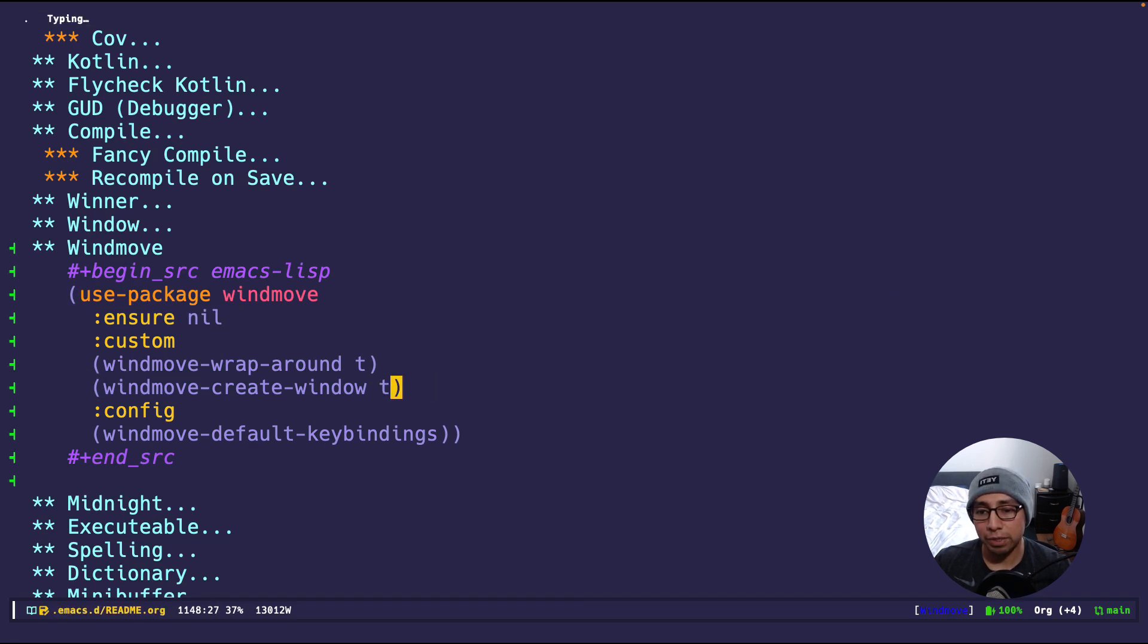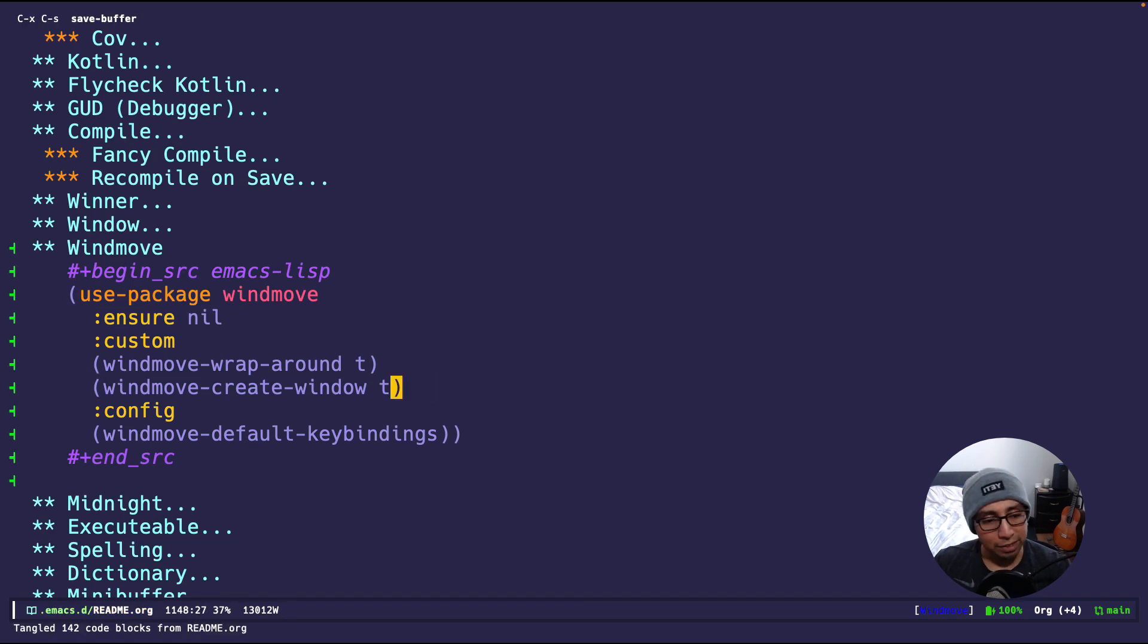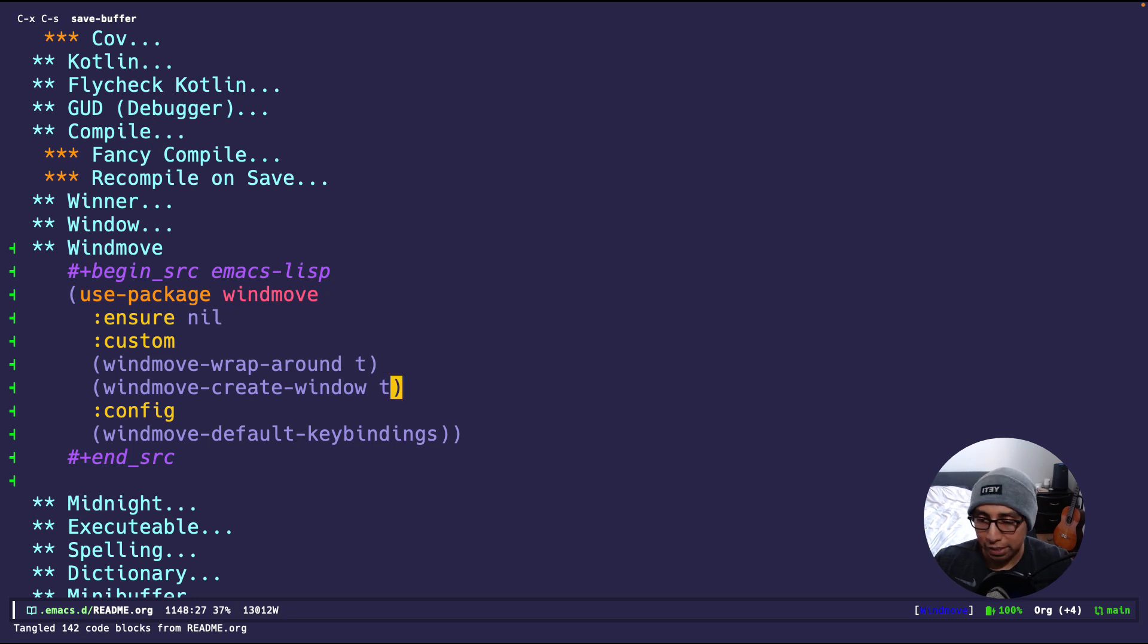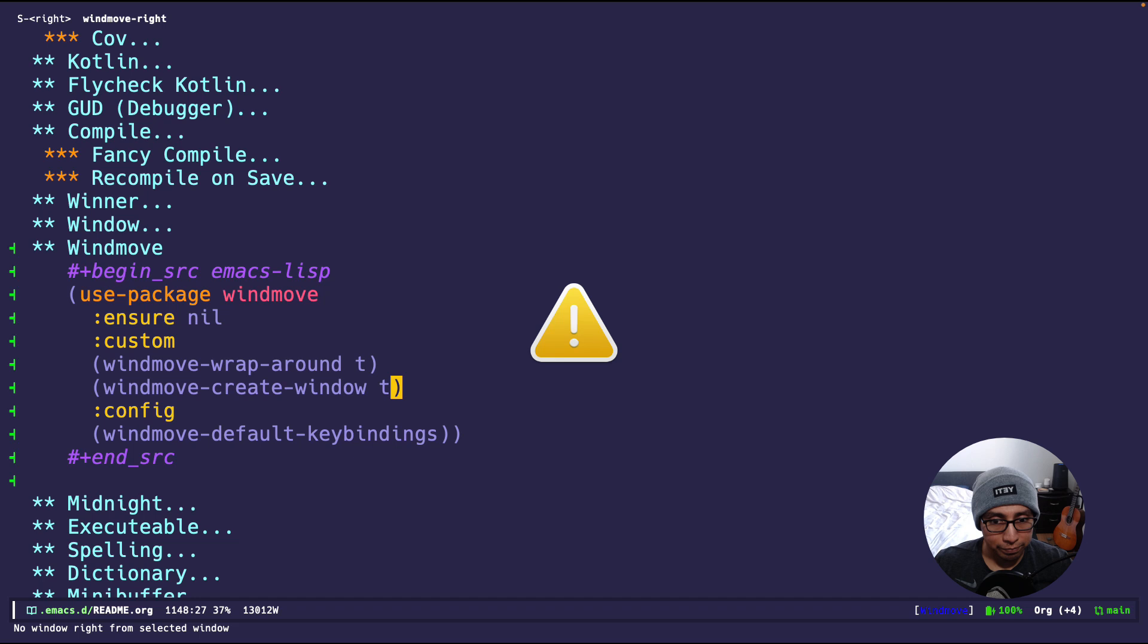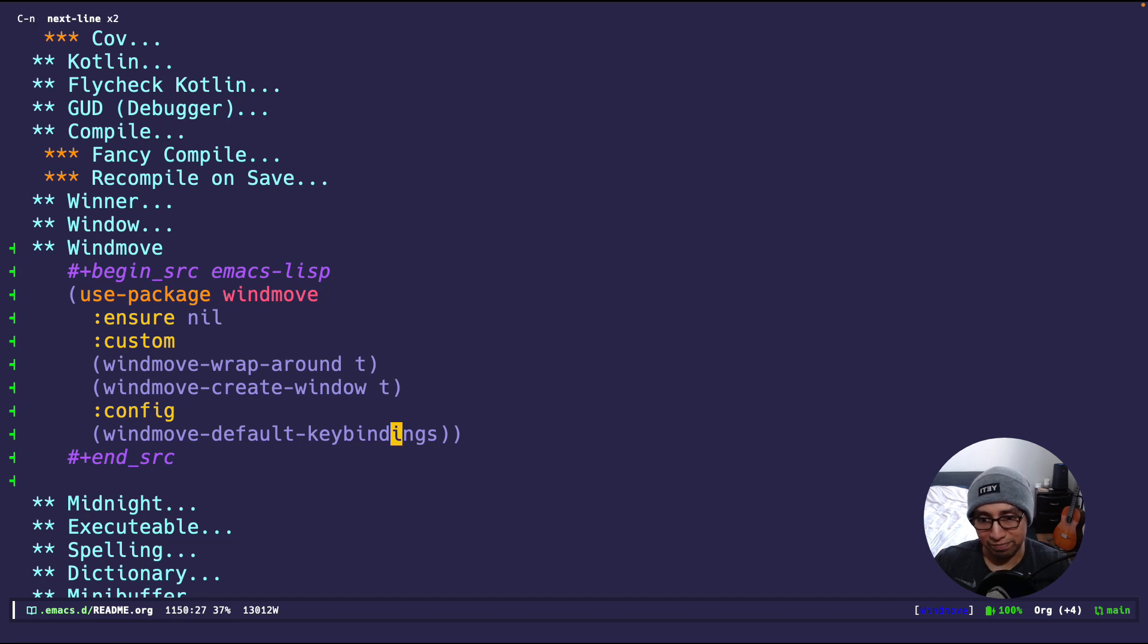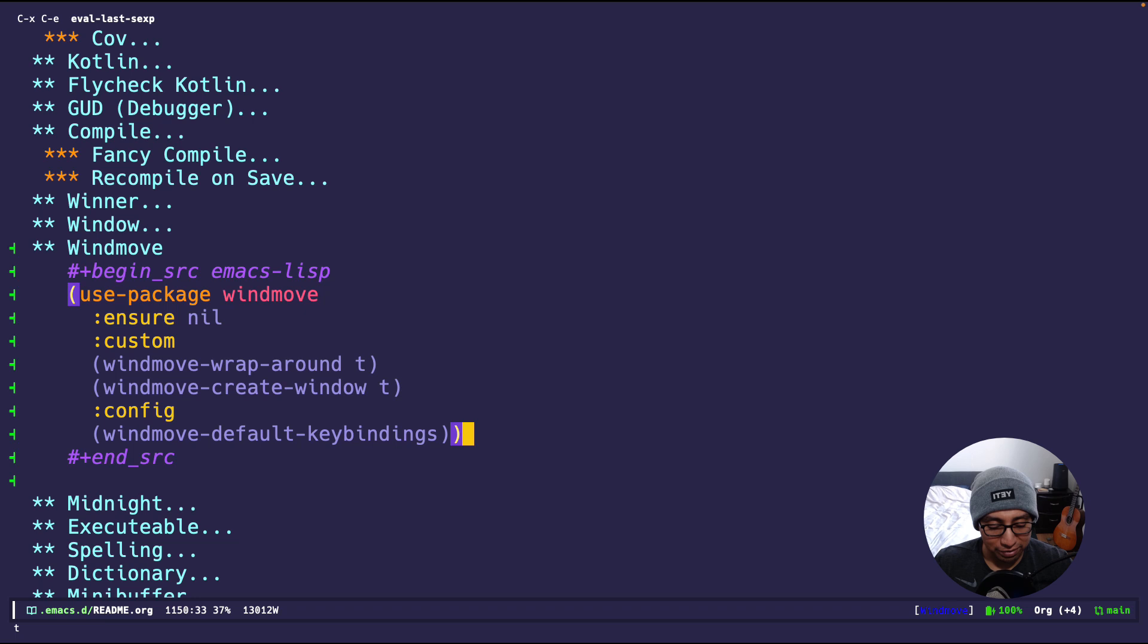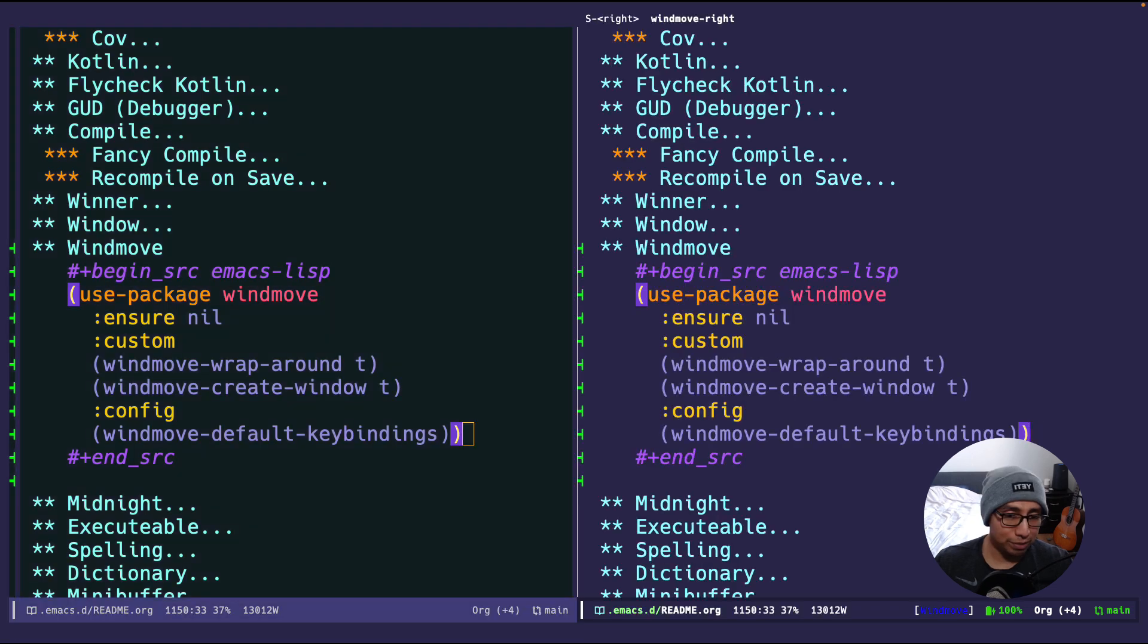And Create Window says, if I'm at the end and there's nothing, for example right here, if I do Shift right, it'll say error, there's nothing to go. But since I have Create Window and I do Shift right, it'll create a window on the right. Oh, I didn't evaluate it. That's why. So, that's what would normally happen in error, but if I do it again, we create a window. There you go.